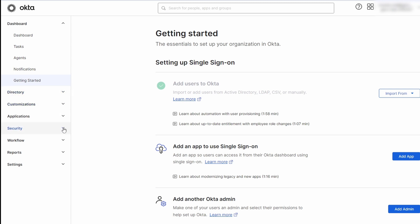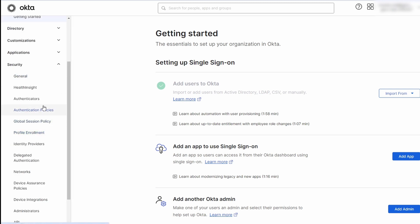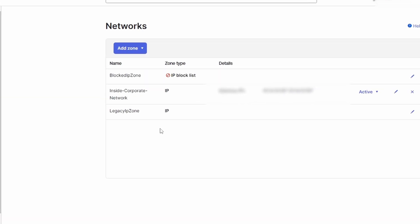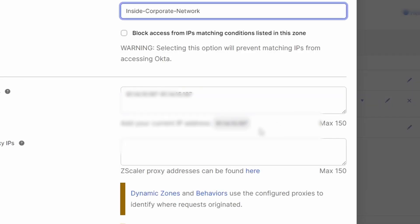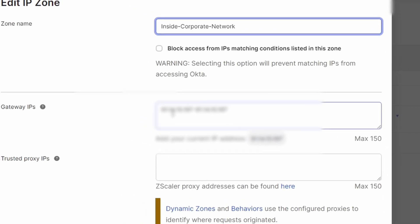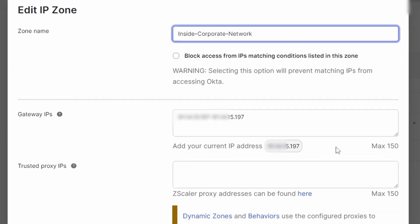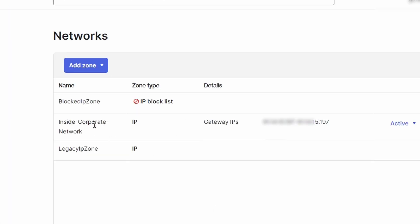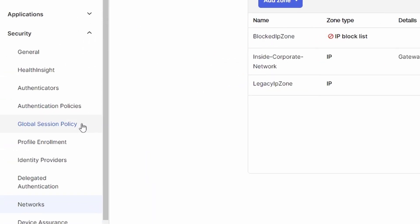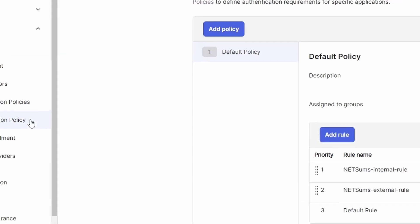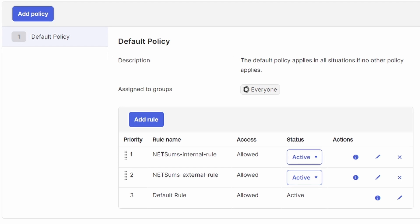So I can show you a little bit what I configured in Okta. Here under Security, Networks, I set up my inside corporate network and the gateway. Let me just open this. Here in my gateway IPs, I entered my current public IP address that's been used to access Okta, and this is going to be mapping to my inside corporate network.